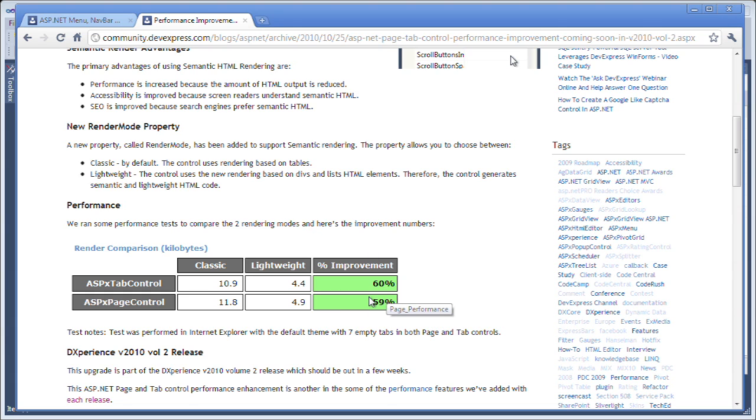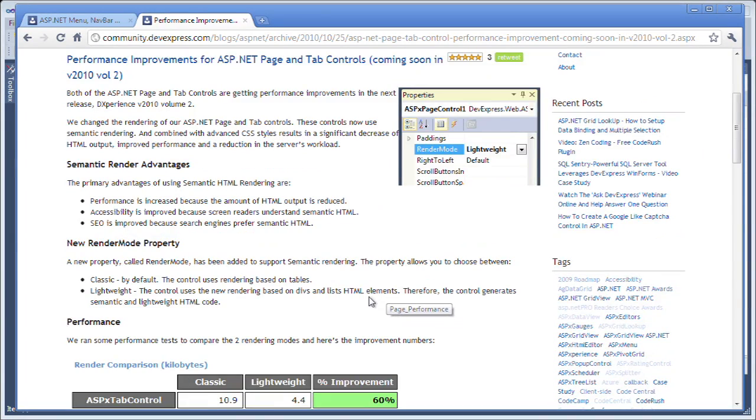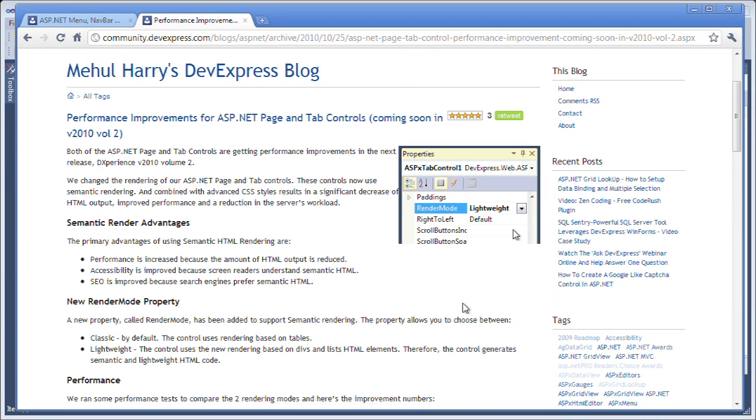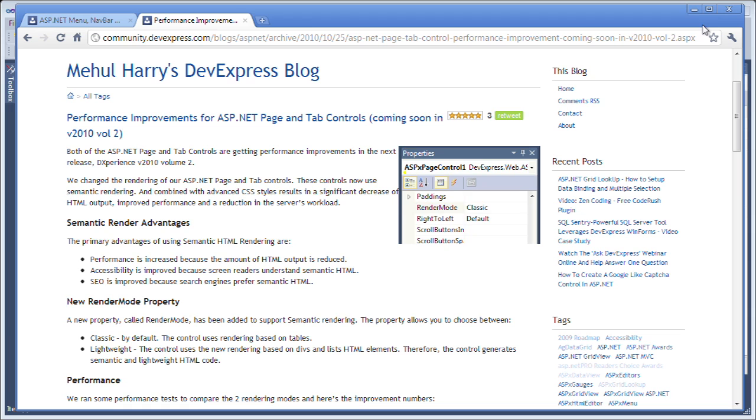To enable this property, you simply have to set one render mode property from classic to lightweight. So, let's take a look at it in Visual Studio.